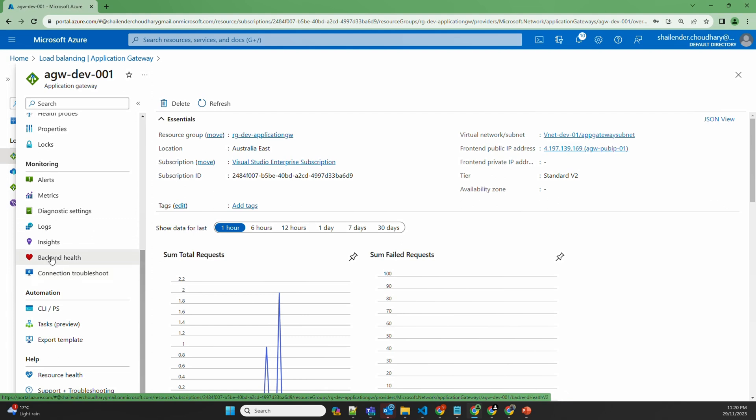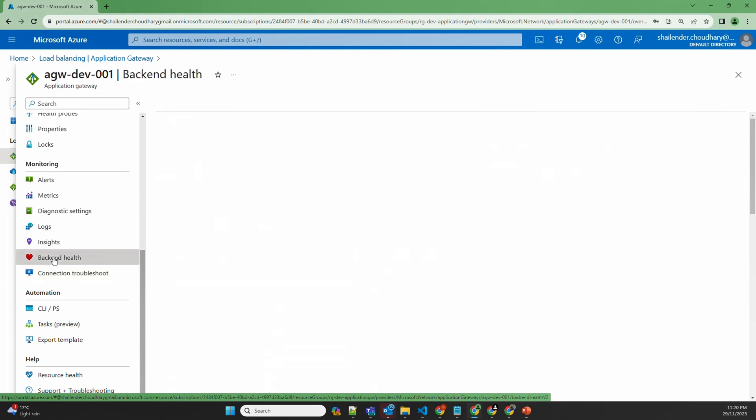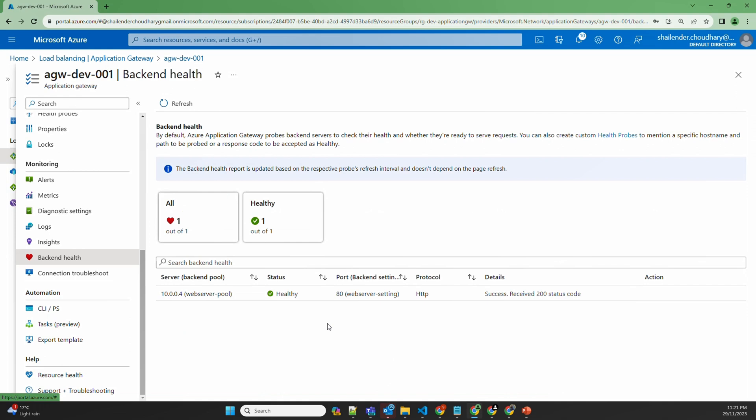Let's start with backend health. As you can see, the backend server is healthy and using port 80 and the HTTP protocol. Application Gateway uses the default probe for port 80 or 443 depending on which port your web server is listening on, and checks the health of the server.